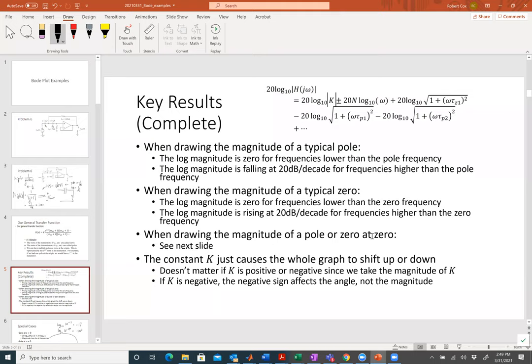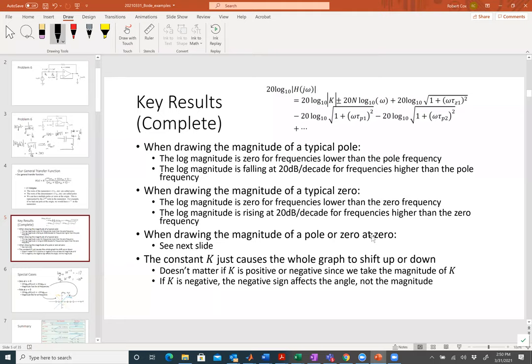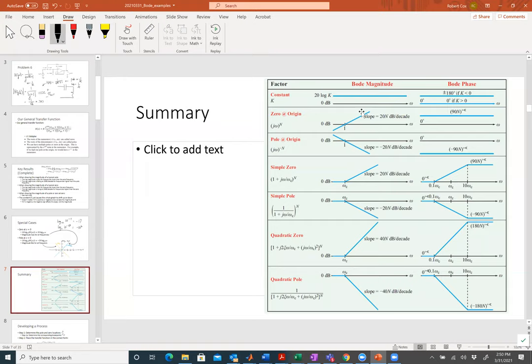Zero is at negative infinity on the log scale, so it's way off the chart. We're usually focused on frequencies around one radian per second to maybe a million radians per second. By the time we see that term, it's just rising up if it's a zero, or falling down if it's a pole. A constant just shifts the plot up or down by 20 log of its magnitude.